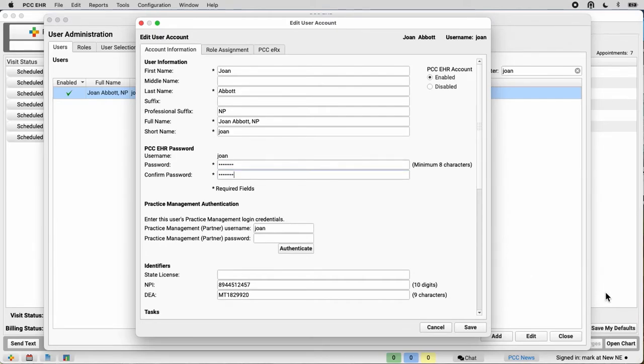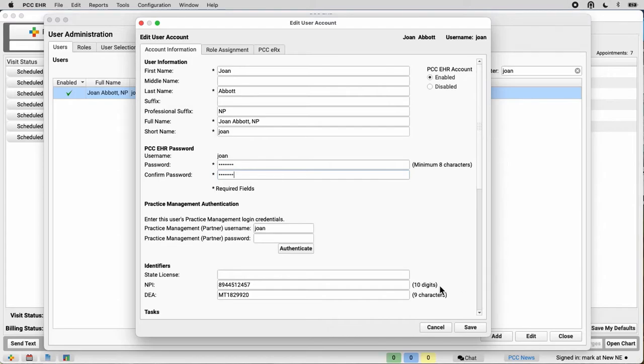Once again, this will update Joan's encrypted password for all PCC products everywhere she logs in. Now, let's save that. Great.